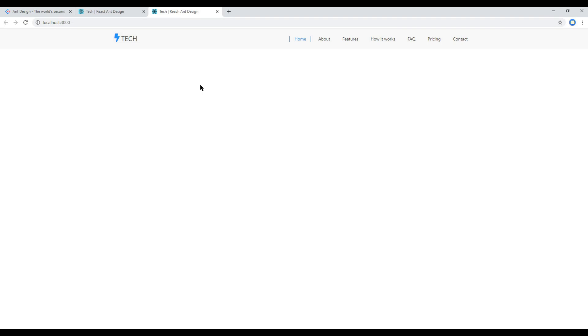Hi everyone, my name is Vivek and welcome to my YouTube channel. This is the fourth episode to create a responsive website using React and Ant Design.